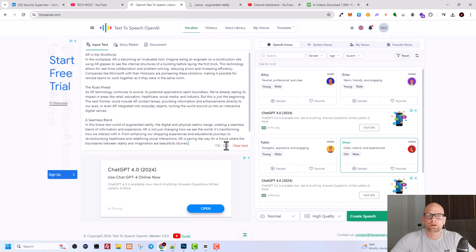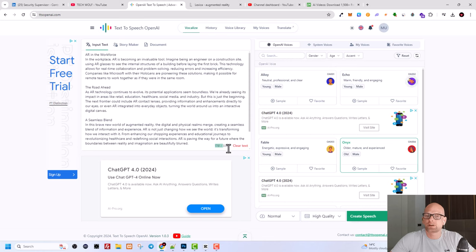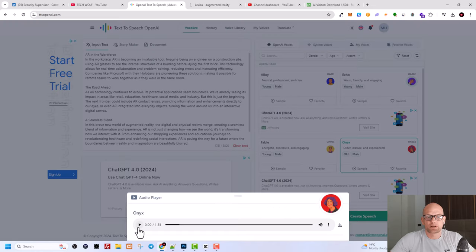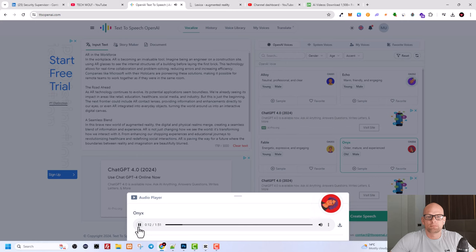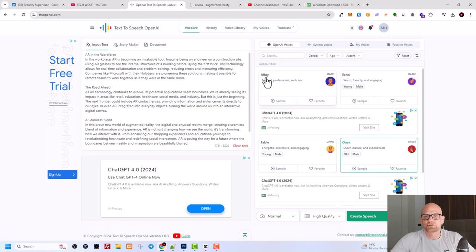So if you have more than 3,000 characters in your text, you can convert more than once, but each time like I mentioned, you can convert only 3,000 characters. Here is my conversion which I was using: 'to see the internal structures of a building before laying the first brick, this technology...' And here are other voices here on the right-hand side. As you see, you can select gender if you wish, male or female, and you can select age and you can select accent of that particular person or character.